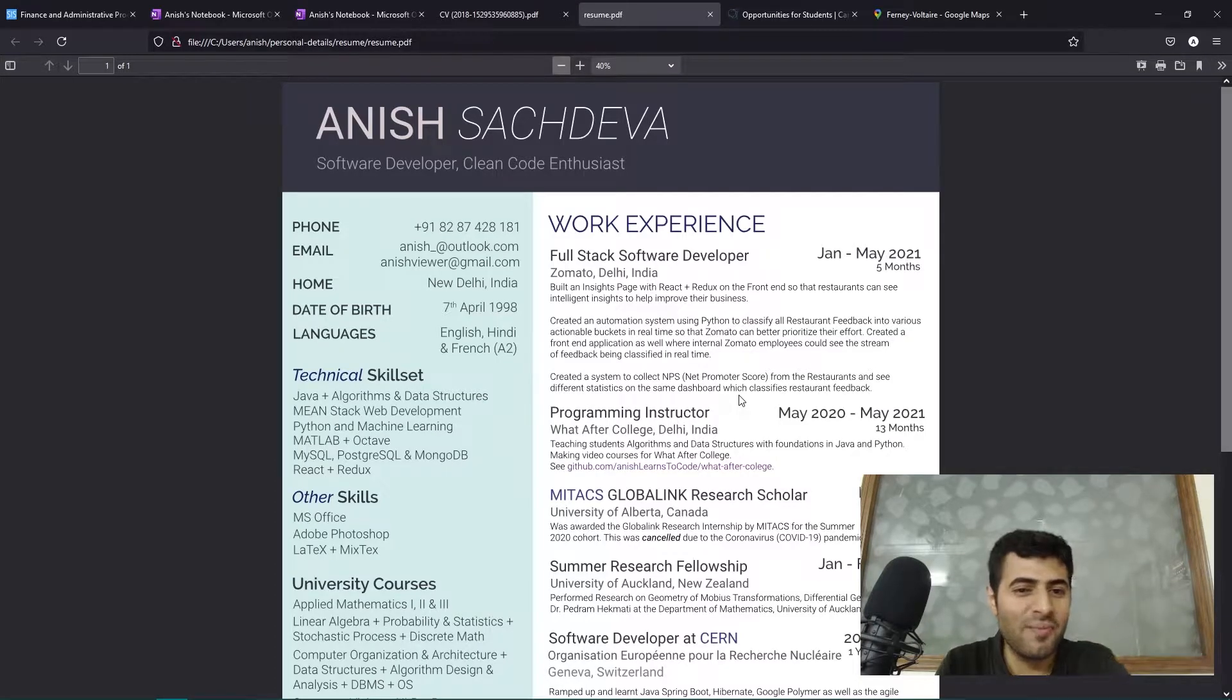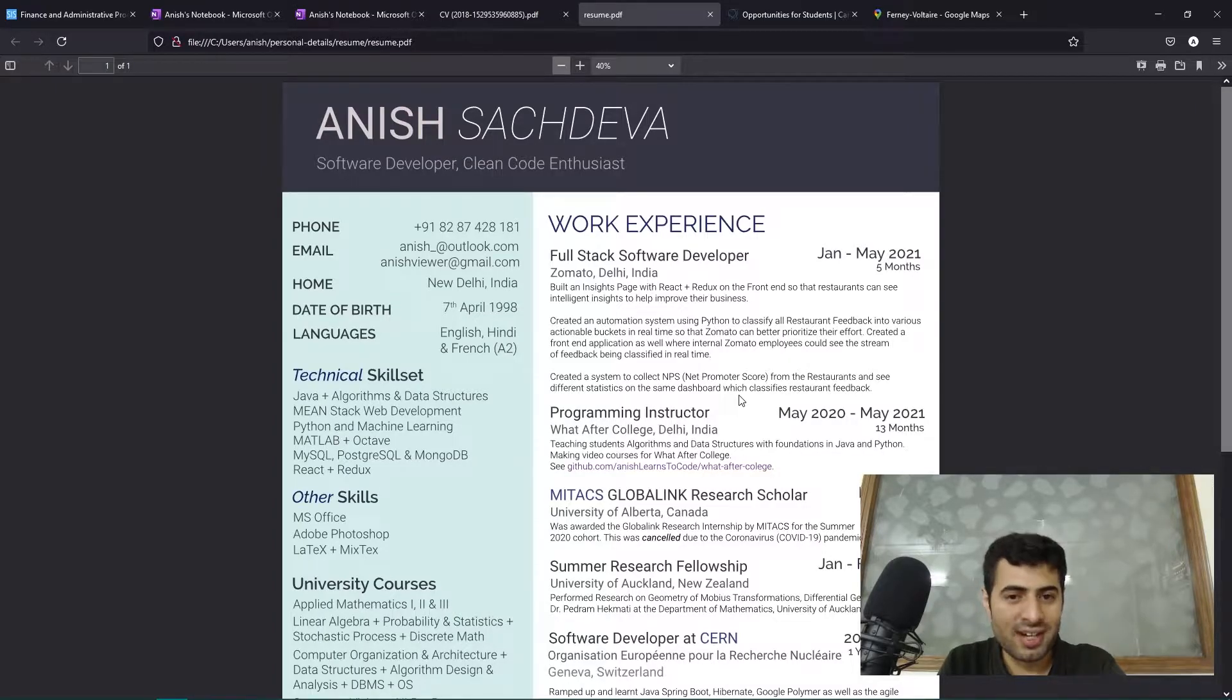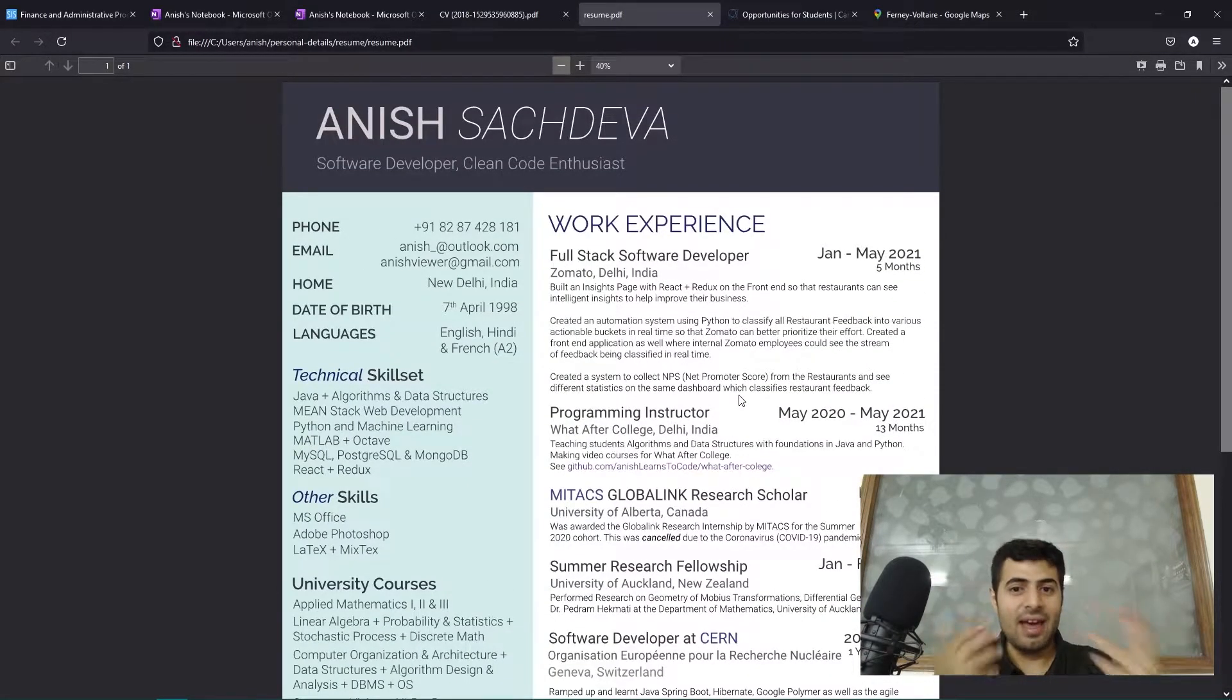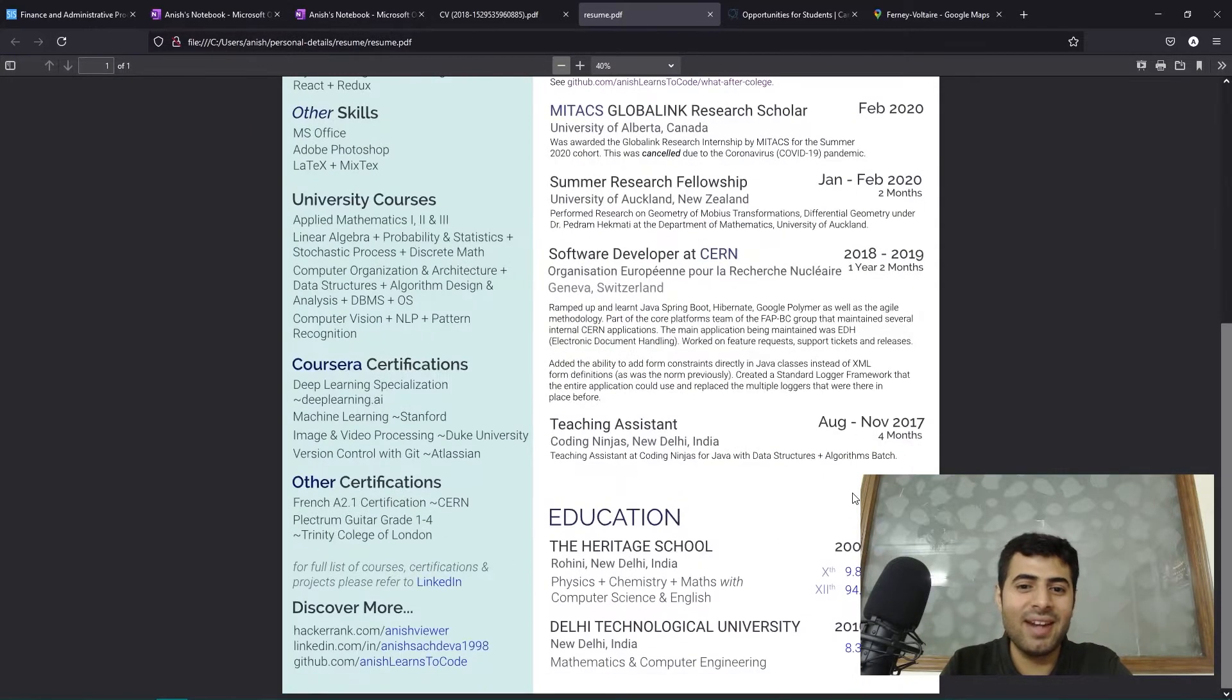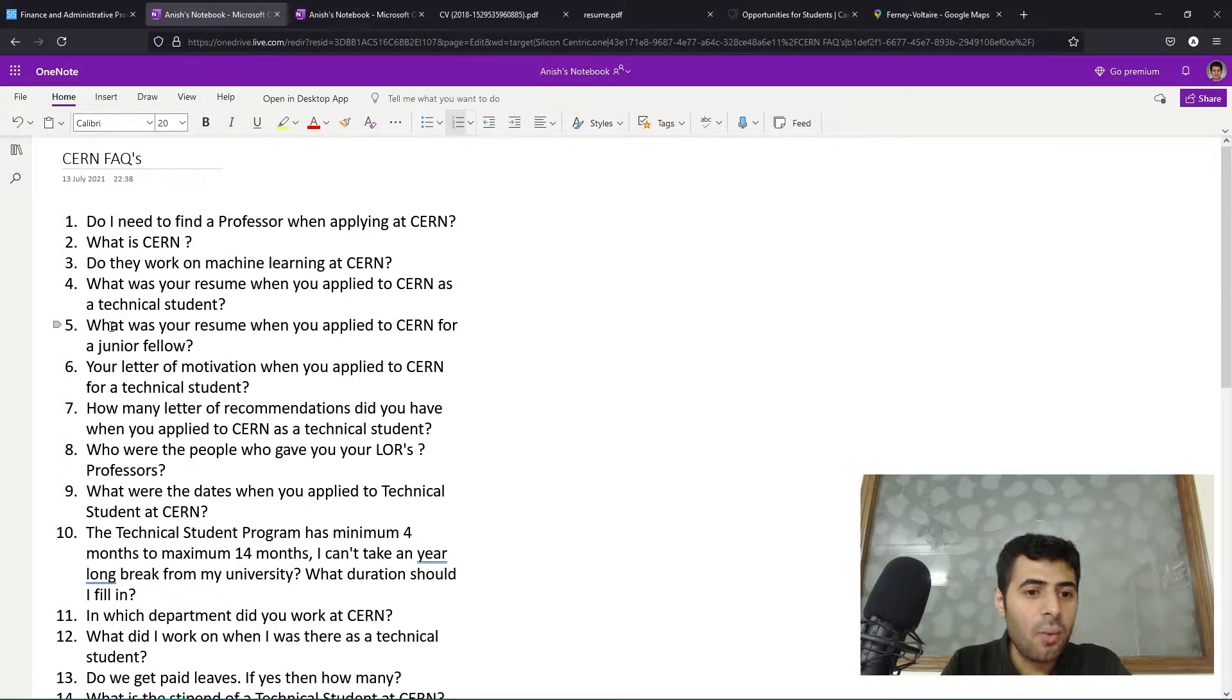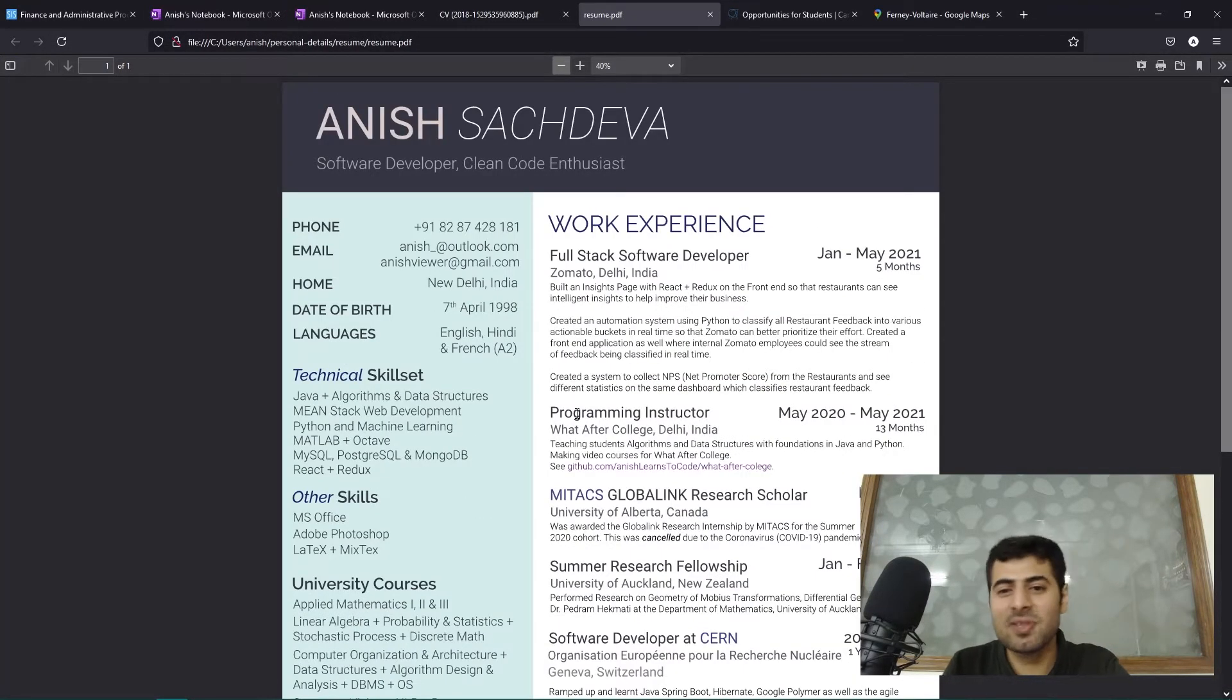Moving on, what was your resume when you applied to CERN for a junior fellowship position? The resume that I have here is the resume that I used when I applied to CERN for my junior fellowship position.